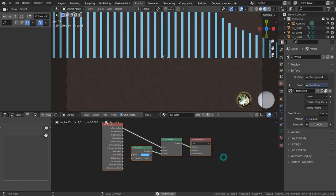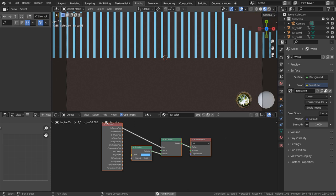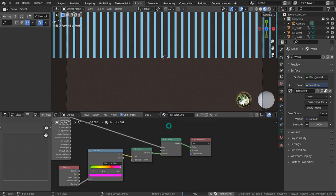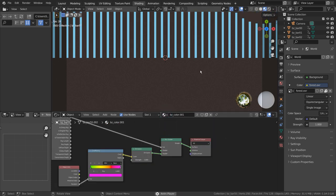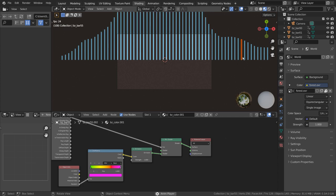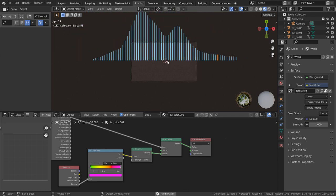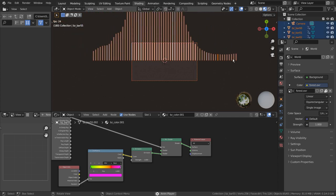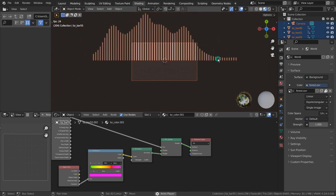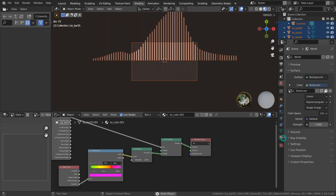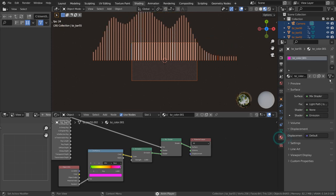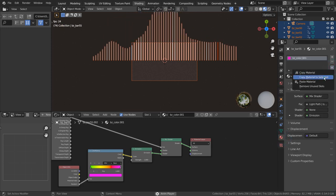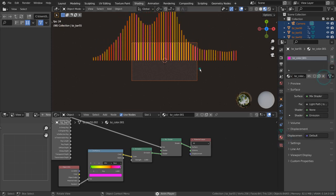To restore the previous material, first we must change one of the bar mesh's materials. Select all the meshes, and Shift select the new material one. This is how we copy the materials.